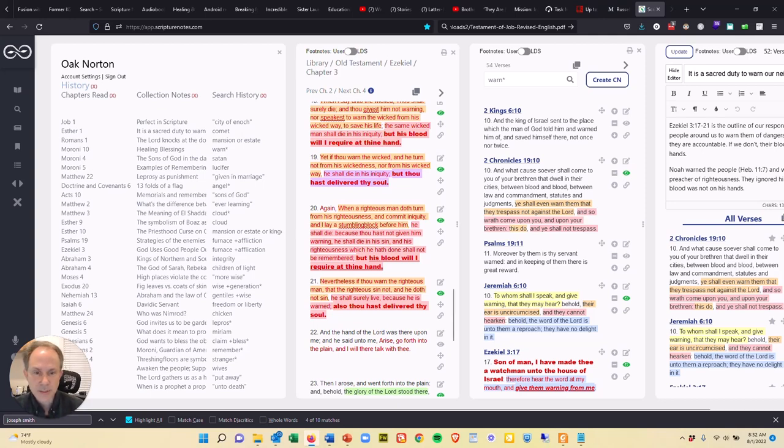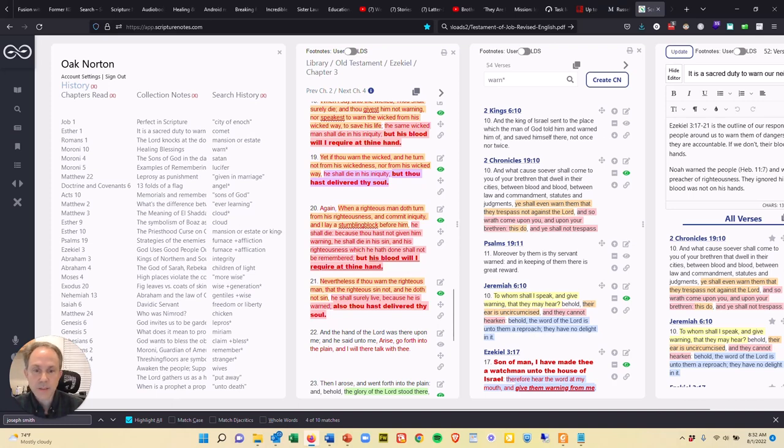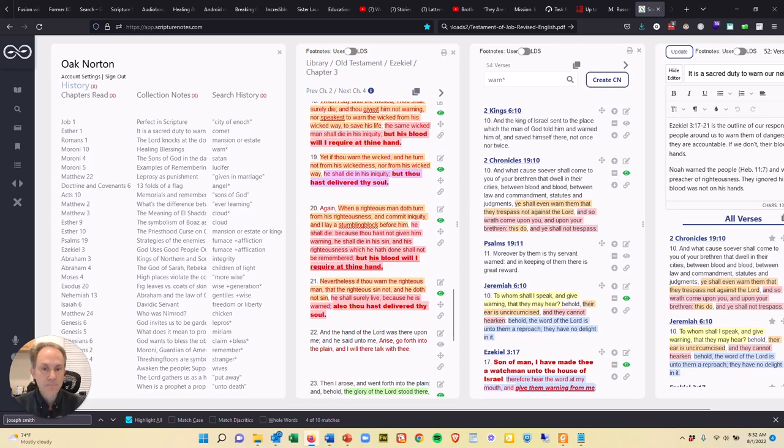He shall die because thou has not given him a warning. He shall die in his sin and his righteousness, which he hath done, shall not be remembered, but his blood will I require at thine hand.